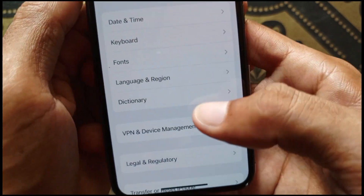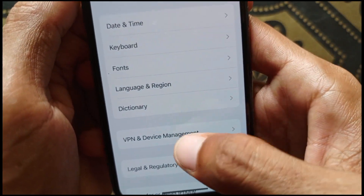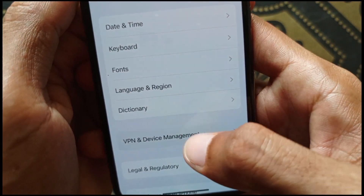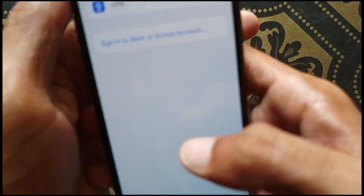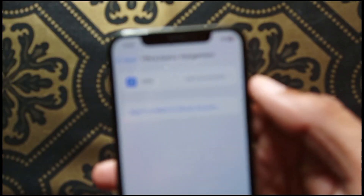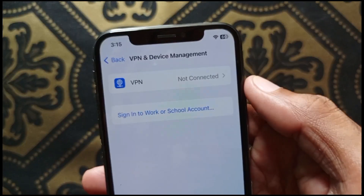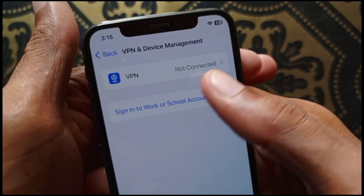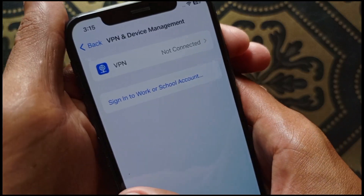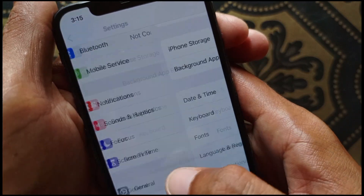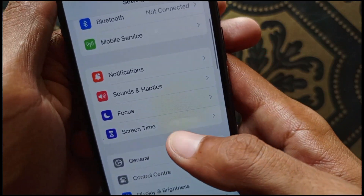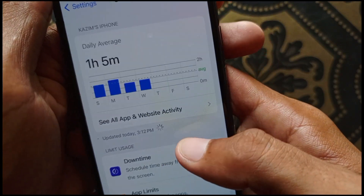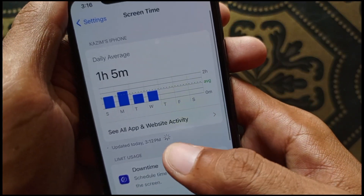If your problem is still not fixed, click on VPN and Device Management and make sure that no VPN is connected to your iPhone or iPad. Here you can see I have no VPN connected. After doing this, go back.